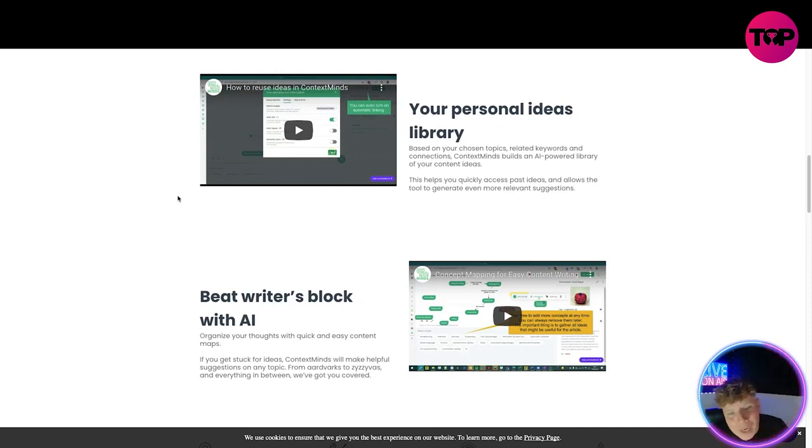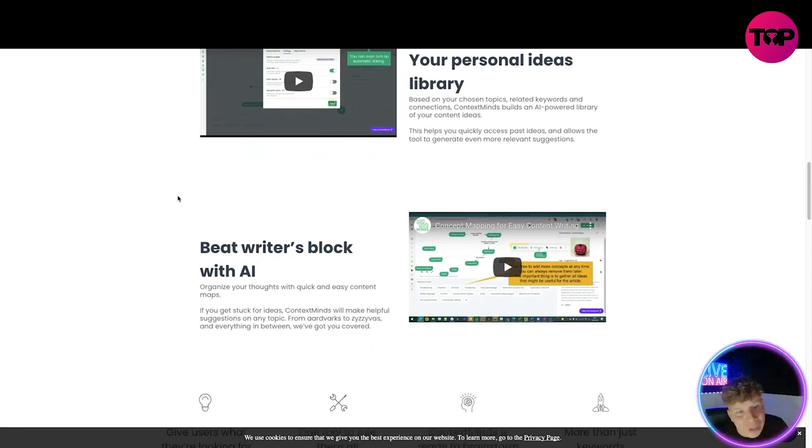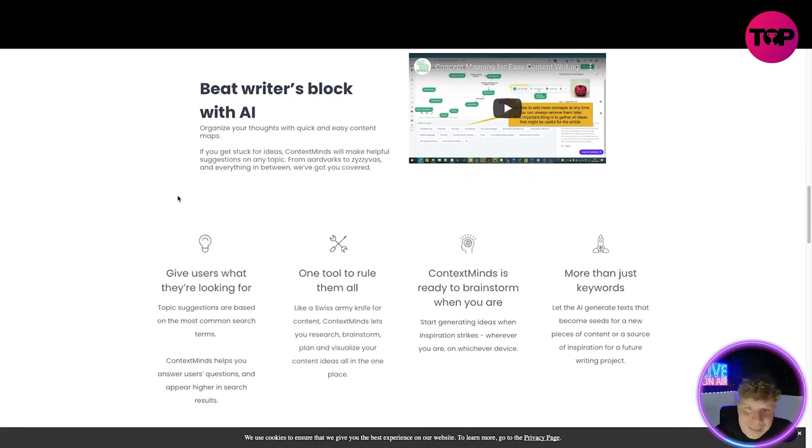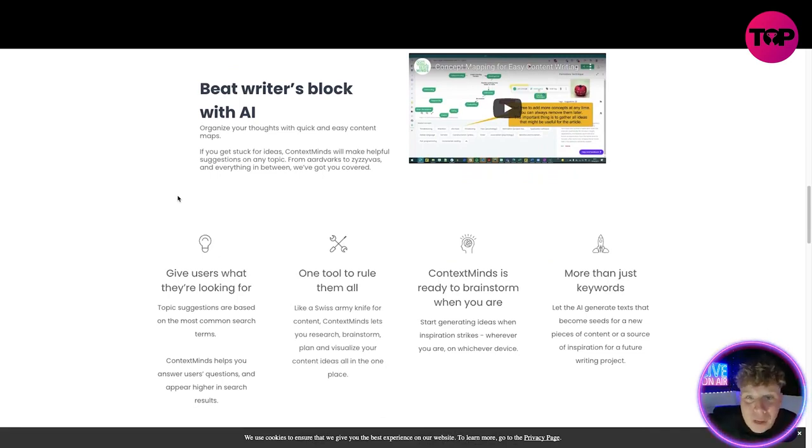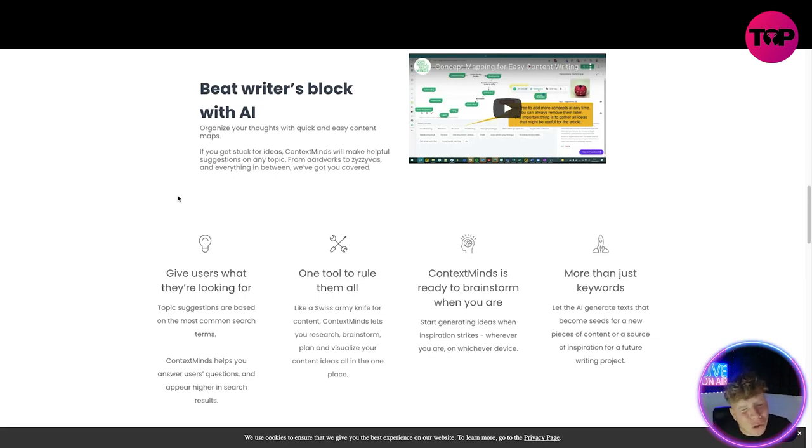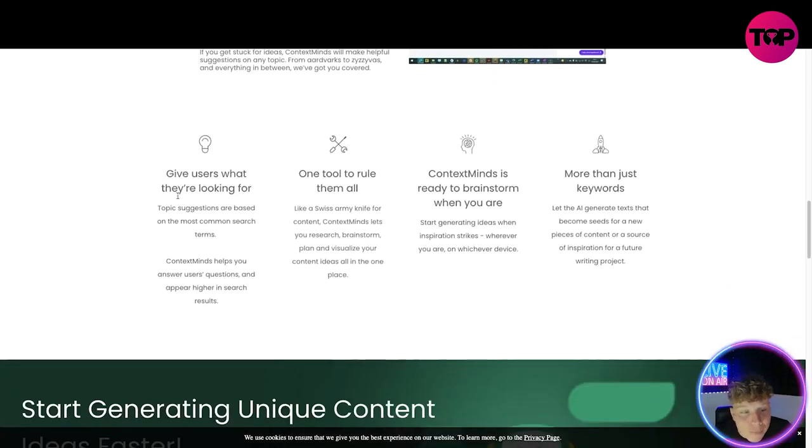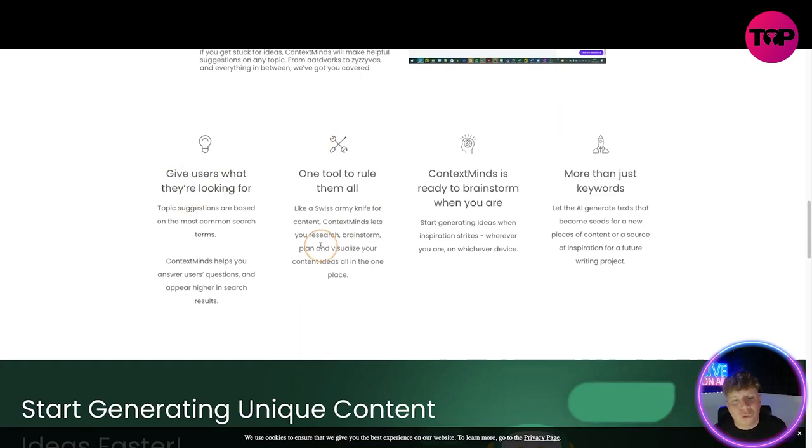Beat writer's block with the AI. I know sometimes it gets hard, they call it writer's block, I call it speaker's block. Even as creators, sometimes you're just talking and talking and talking and you hit a wall. This helps you carry on. It gives users what they're looking for. One tool to rule them all. ContextMinds is ready to brainstorm when you are and it's more than just keywords.